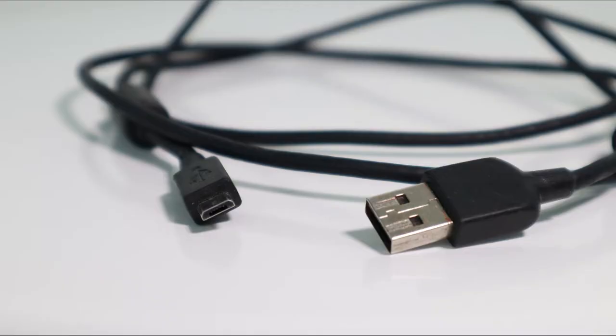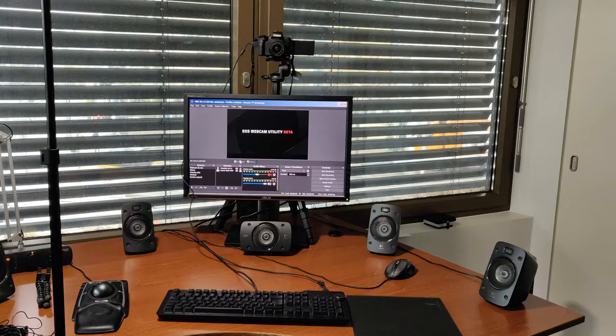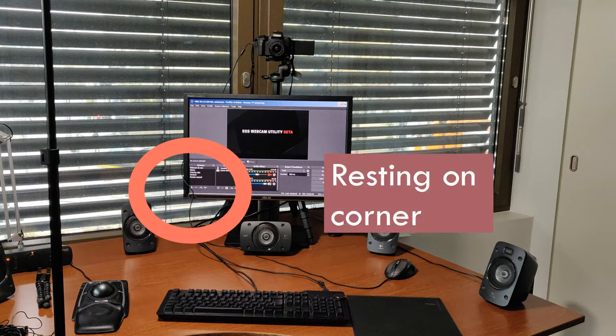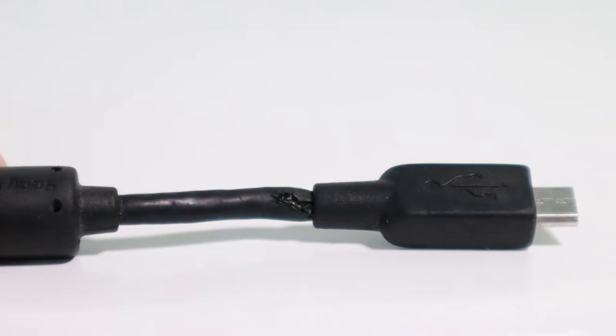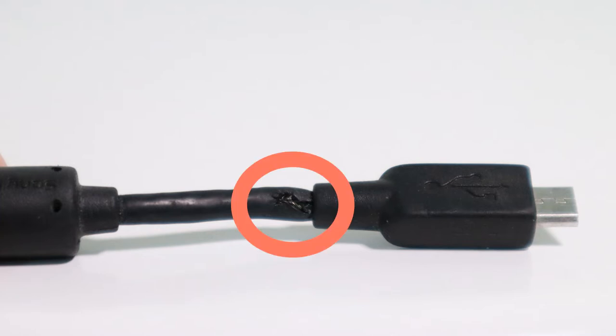The first one that I used was from an old Android phone. It kind of worked for a while, but I was never able to get it really stable. I had to have it rigged up very specifically against my monitor so that it would work. It was only later that I discovered why — it's because the cable was physically broken, as you can see here.